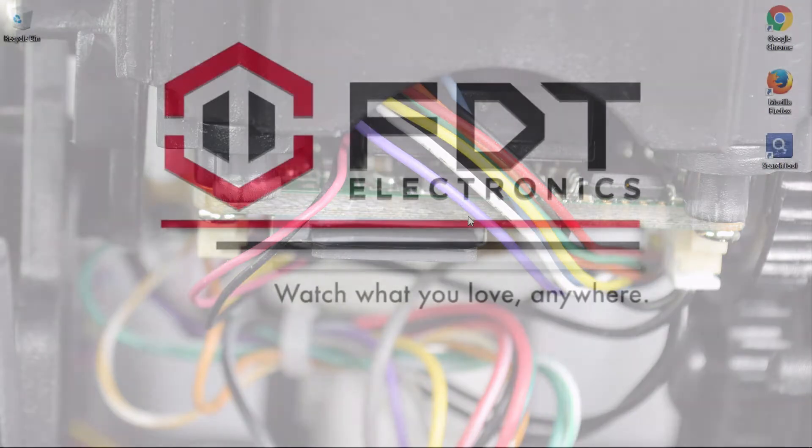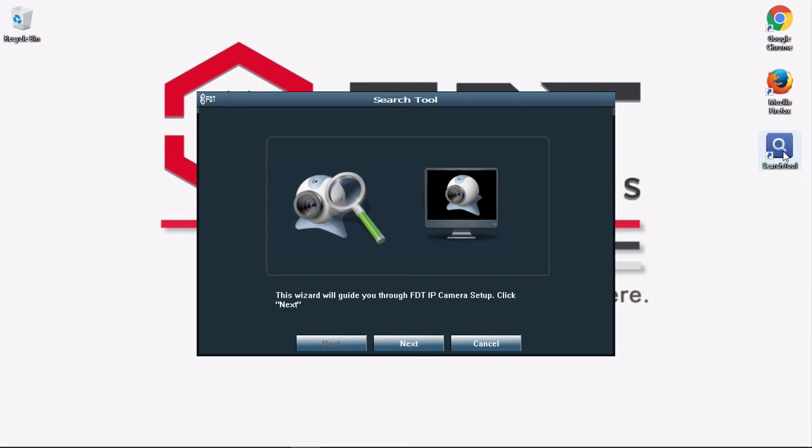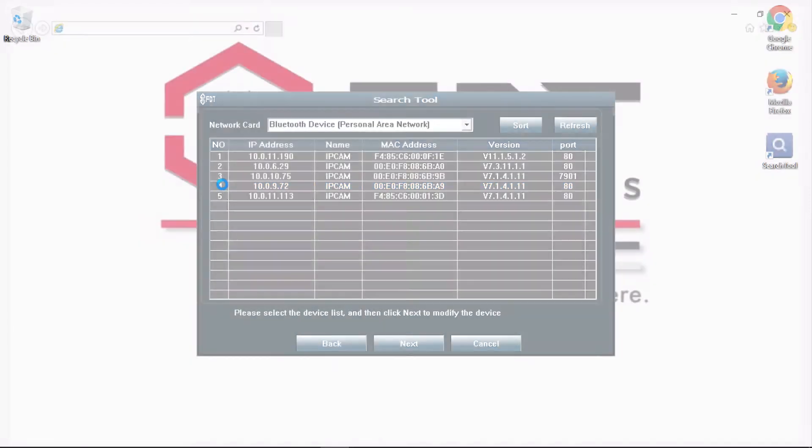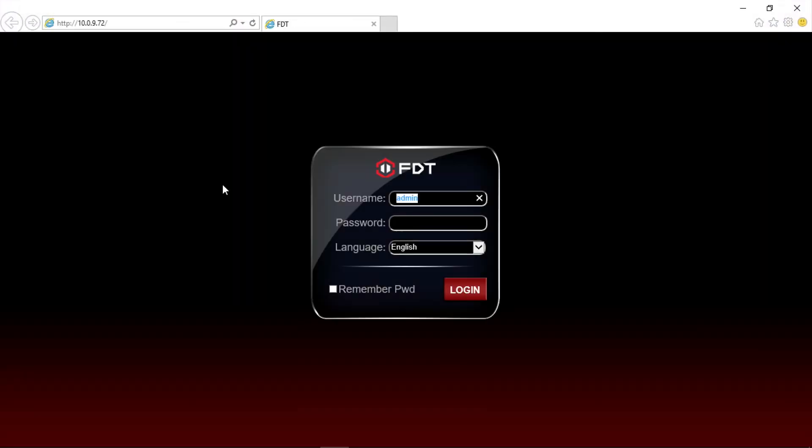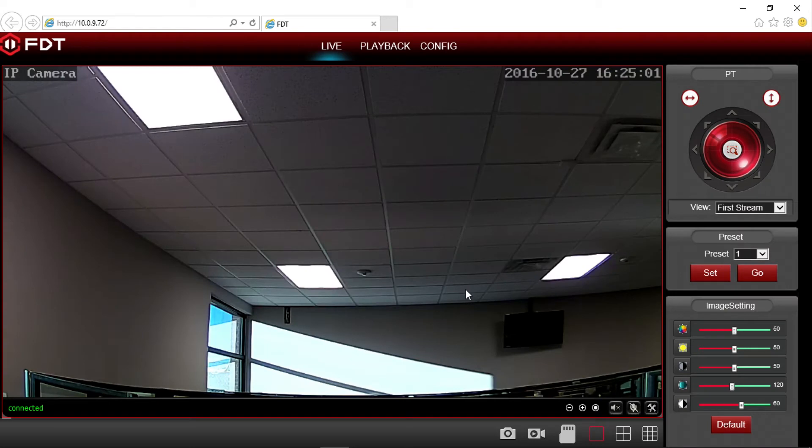Once that is done, on your PC or Mac, launch the FDT IP search tool. Then locate your camera in the list and double click it. Your default web browser will open with the FDT web user interface login page. Type in your credentials and press login.